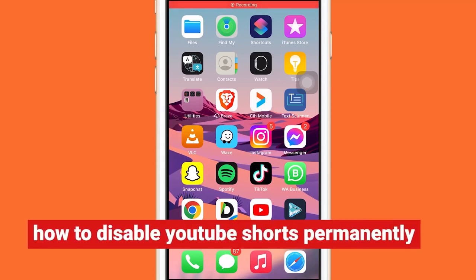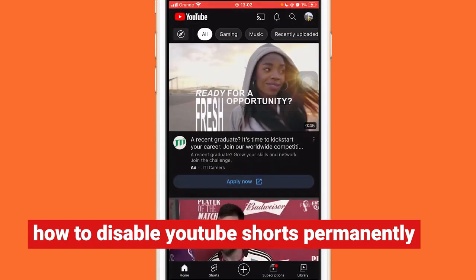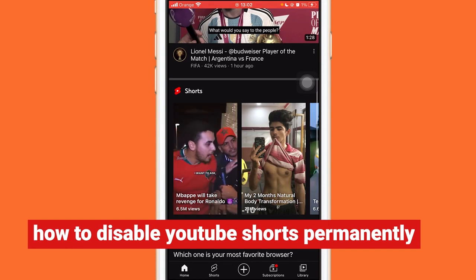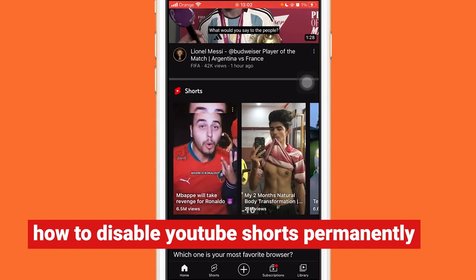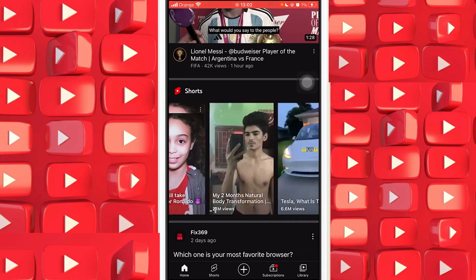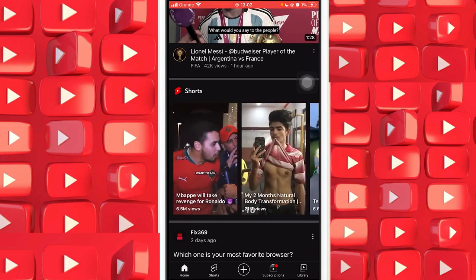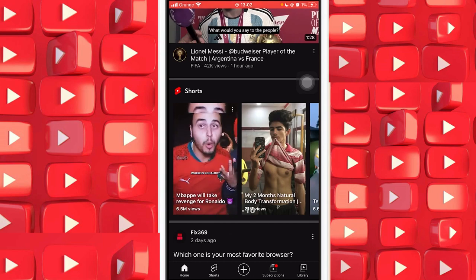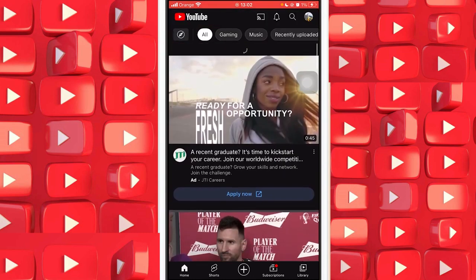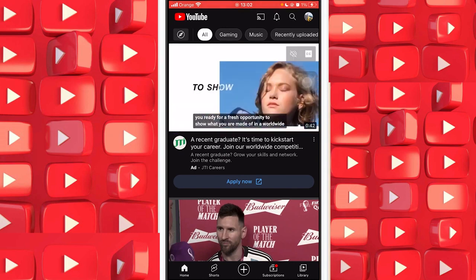Hi guys, today I'm gonna show you how to disable YouTube Shorts, or how you can turn off YouTube Shorts permanently from your YouTube app. If you are like me and you don't want to see YouTube Shorts on your YouTube app, here is exactly how you can fix this problem permanently — you will never see YouTube Shorts anymore. Of course, you can enable them if you want.